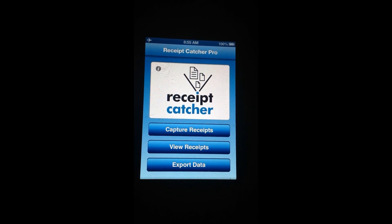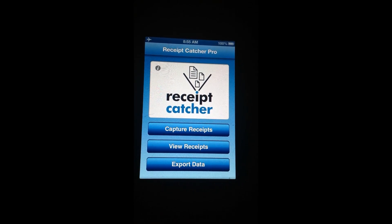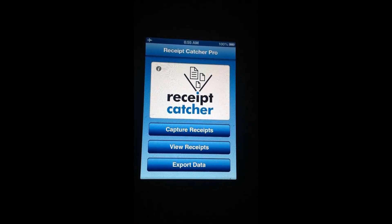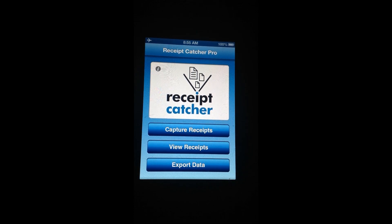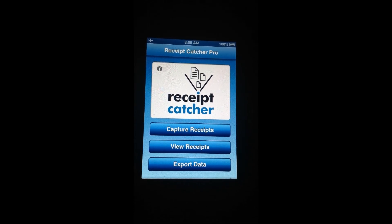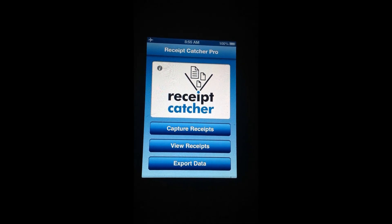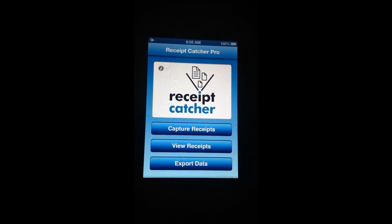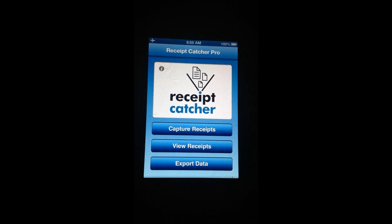It can be downloaded from the App Store for only $2.99 and what we're going to do is go through and show you how it works.